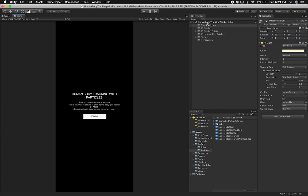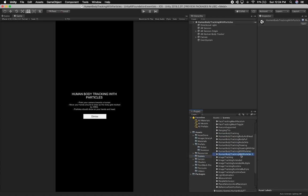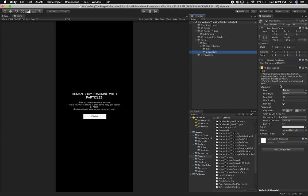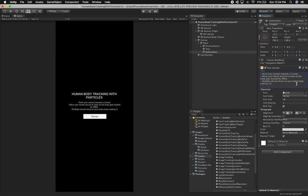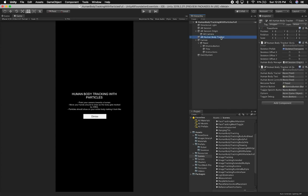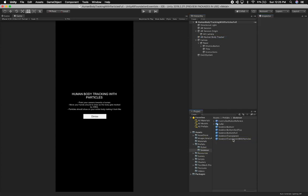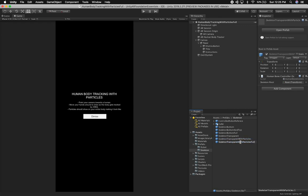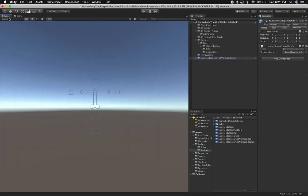What I want to do is create one where we have particles all around my hip so I look more like a fireman, and as I'm walking around you can see that I'm on fire. I'm going to clone the particles I have on my head and position them on my hip and also my legs. The first thing I'll do is clone the human body tracking with particles scene. I'll call it 'full' and update the instructions — particles should show on your entire body to make it look like you are a person on fire. I'll also clone the prefab, call it 'full', and drag and drop it in.